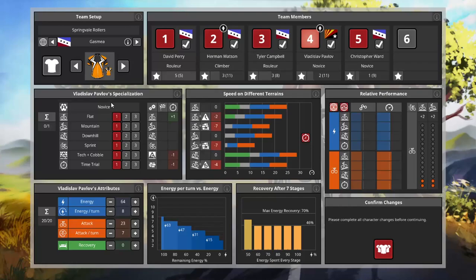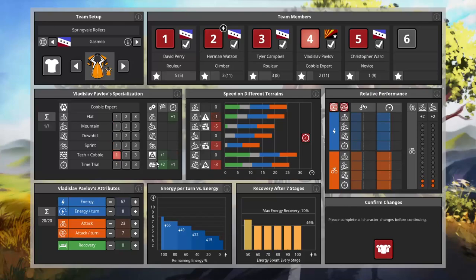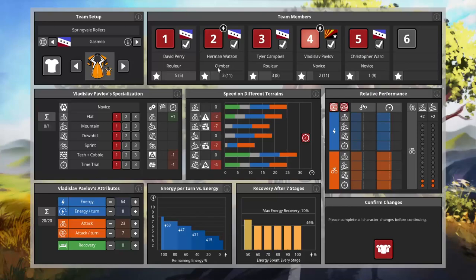Since I didn't get around to it in full last part, let's go over rider levels and attributes now. Levels 2, 5, 8, and 11 give you a specialization point, which Pavlov has. It allows us to pick one of these terrain traits that allows us to go faster on certain terrains.